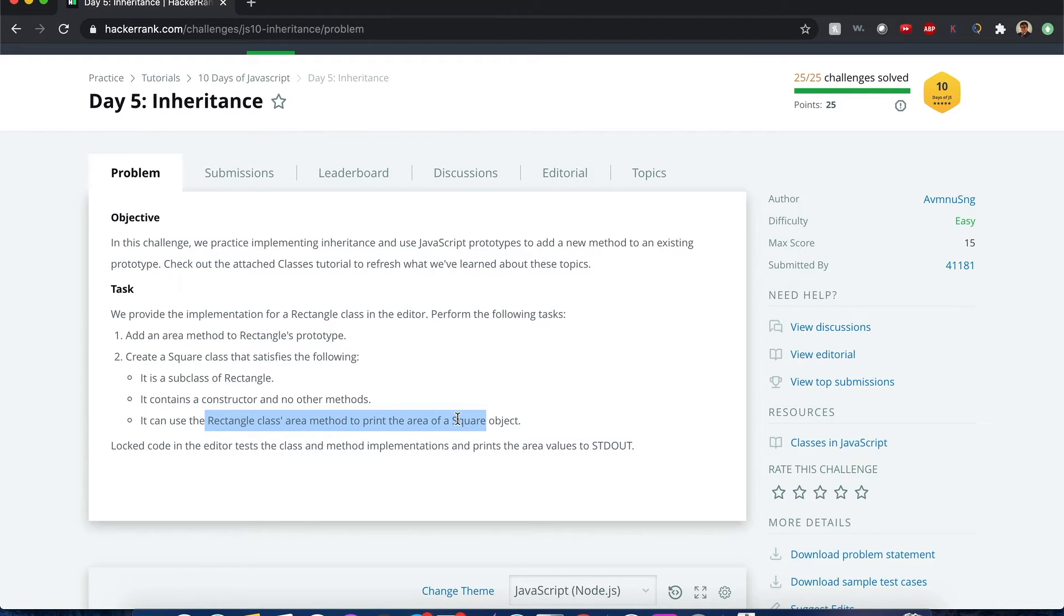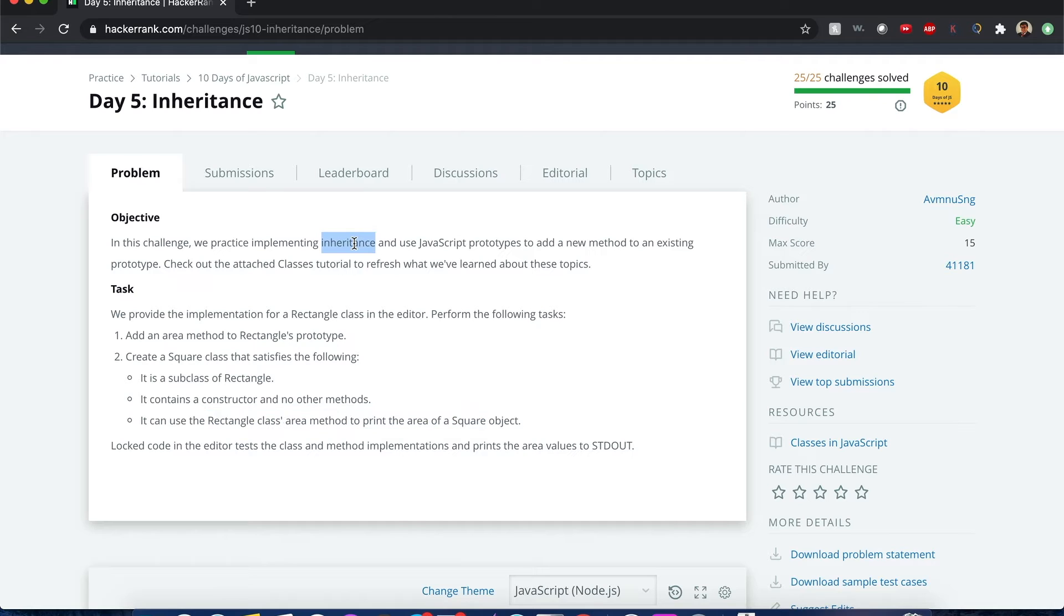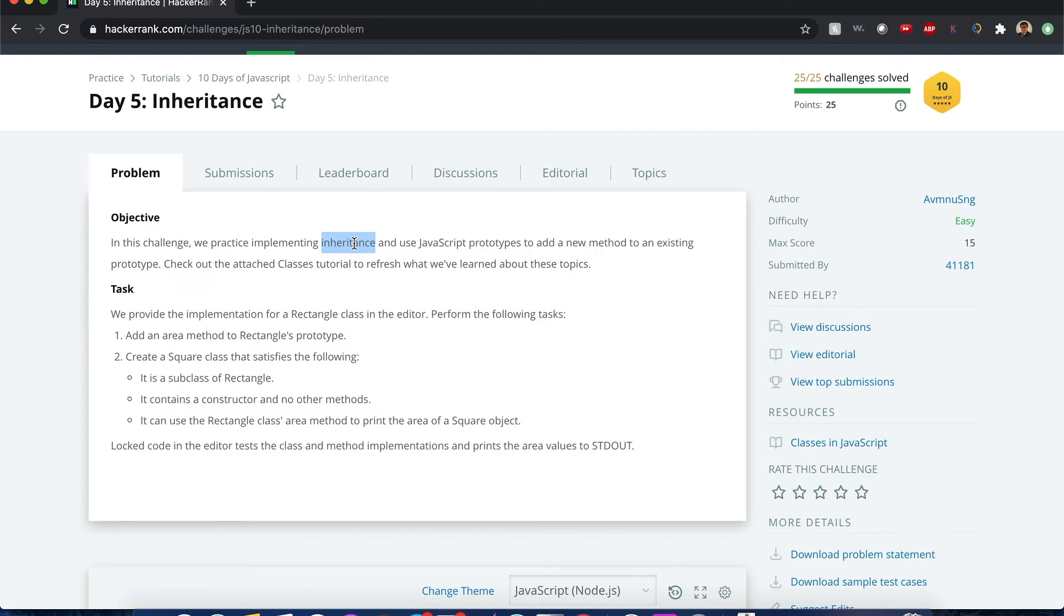All right, so you guys might be wondering what's going on here with all these words. Okay, so inheritance means, let's just use people for example. You inherited some properties or behaviors from your mother or father. That's basically what inheritance is.